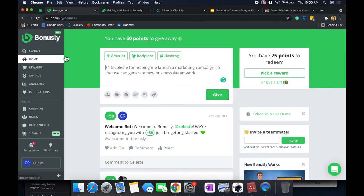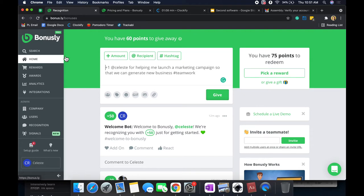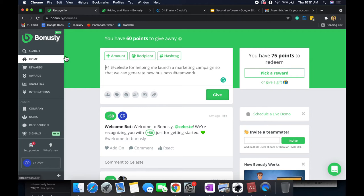So the way that employee recognition tools work is that, in general, you can shout out a person and say, hey, Celeste, you've been doing amazing with this project. I'm going to give you 50 points, or however many. With other tools, it can be trophies, stars, whatever. And then those points can be converted into rewards, such as gift cards, or some creative rewards and customizable rewards that you can do.